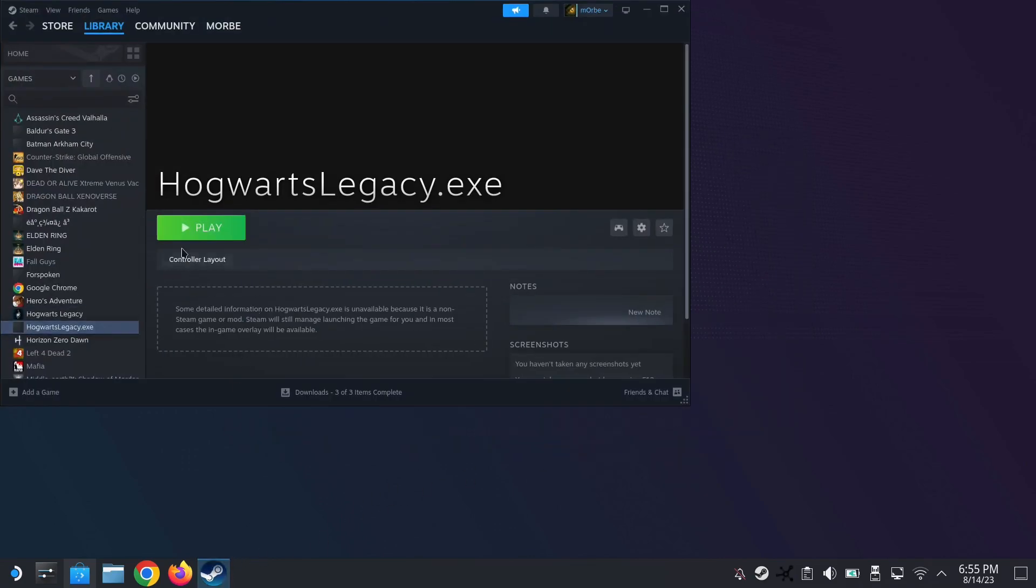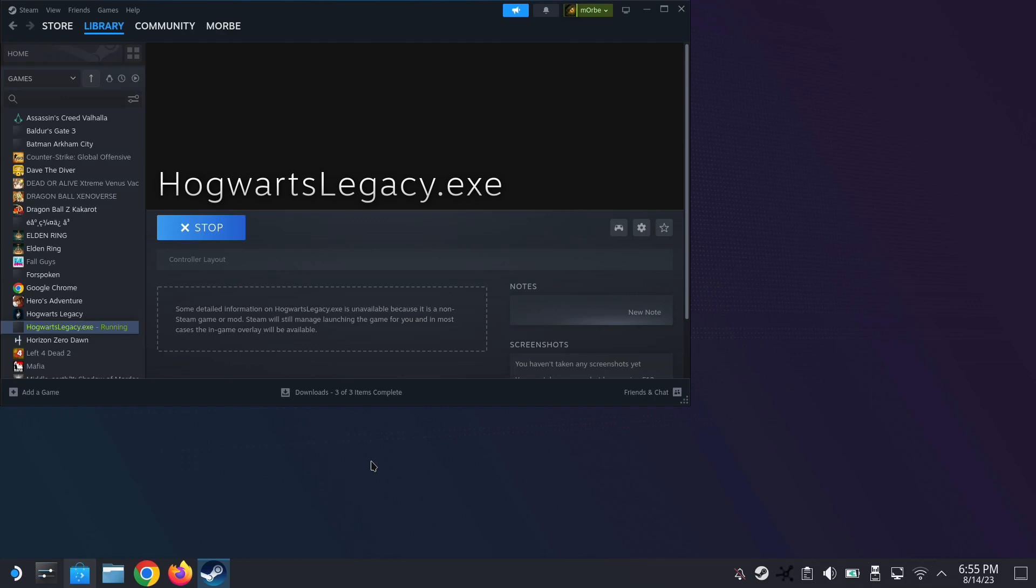And then I'm going to run the game again. So let's see if we can get past that Visual C++ runtime error. Just wait for it.